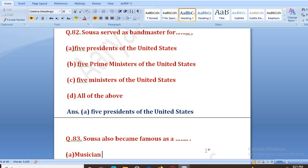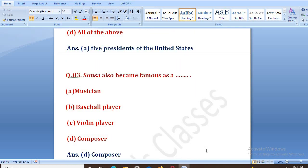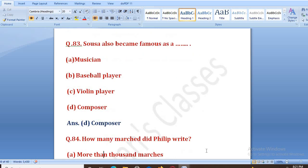Sousa also became famous as a what? Sousa March King ke naam se toh jane jaane laga tha, lekin aur kis taur pe woh mashoor hua tha? Options: musician, baseball player, violin player, composer. The right answer is D, that is composer. Woh ek achhe composer ke taur pe jana jaane laga tha.